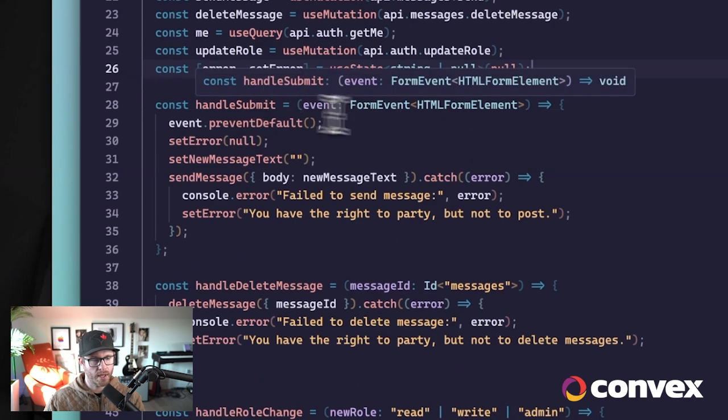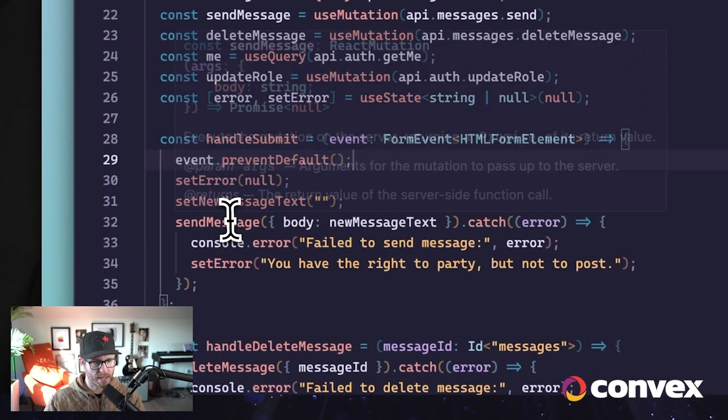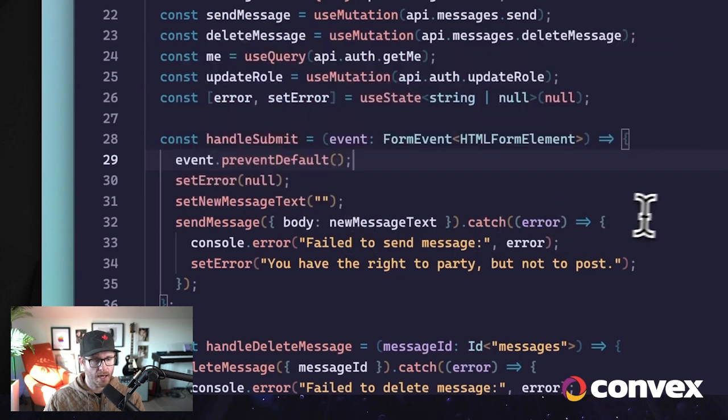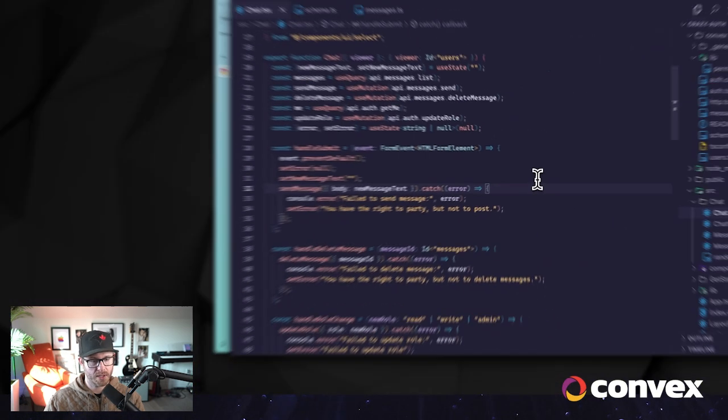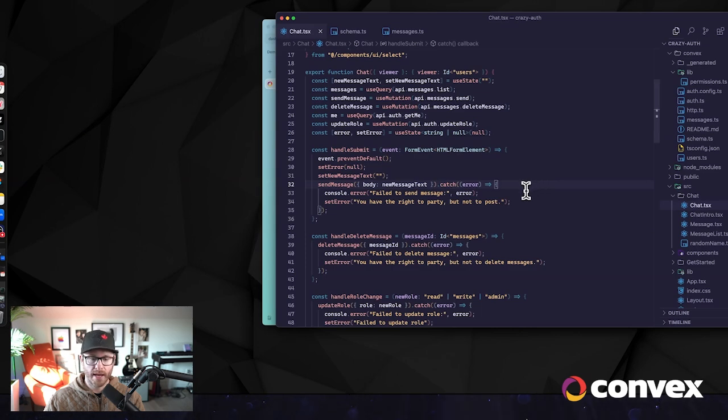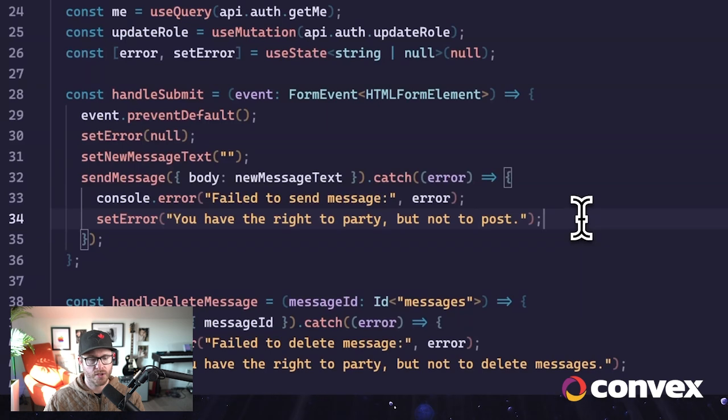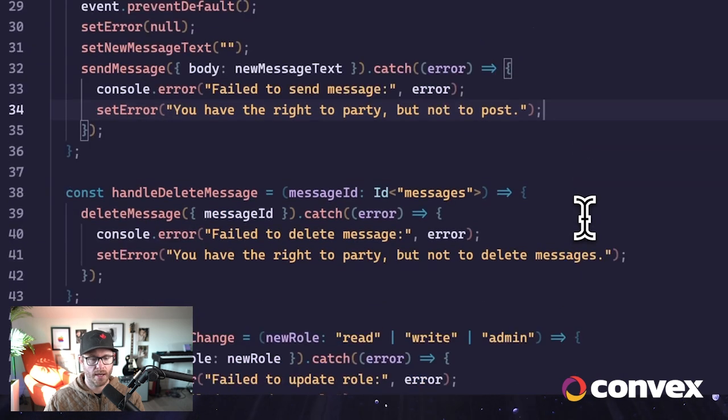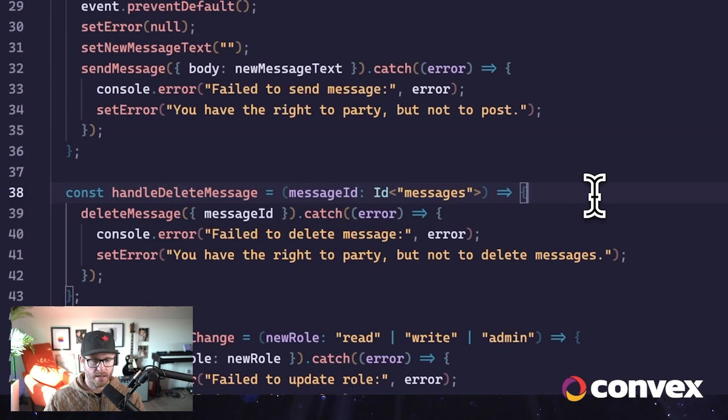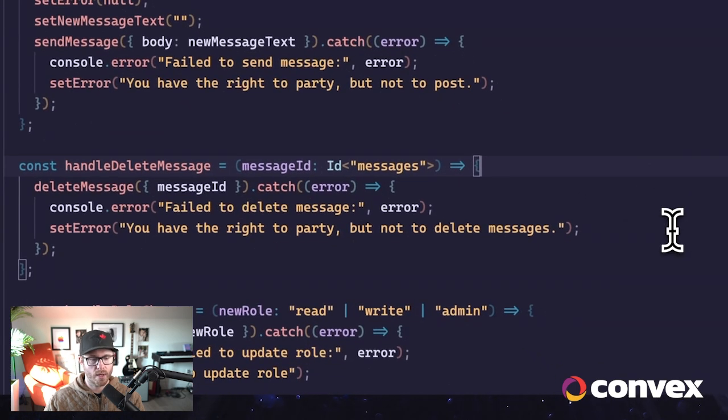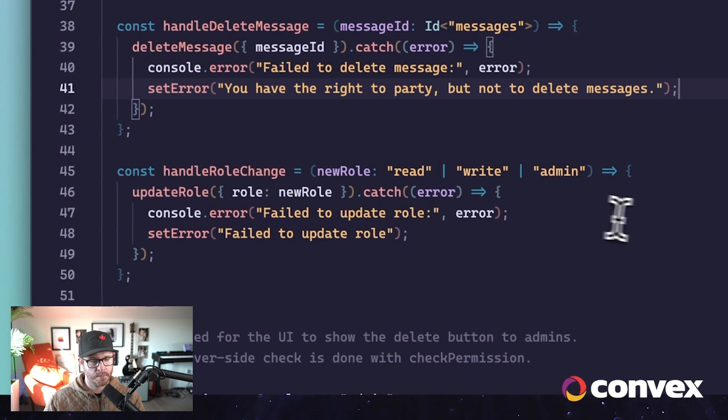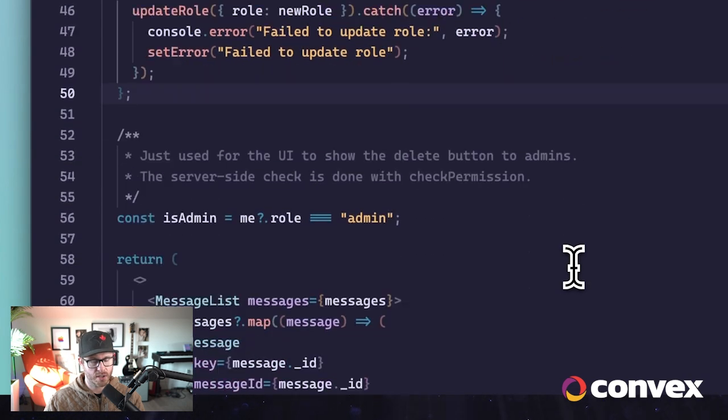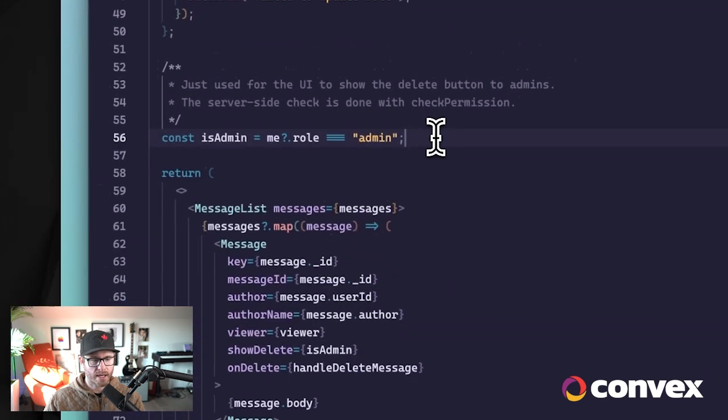So here we go. Handle submit. This is when we're sending a message. We send the message. We just give it a go. And if it returns an error, we can then show that to the client on the front end. Same thing for delete. If there's a permissions error, we can show that to the client on the front end.